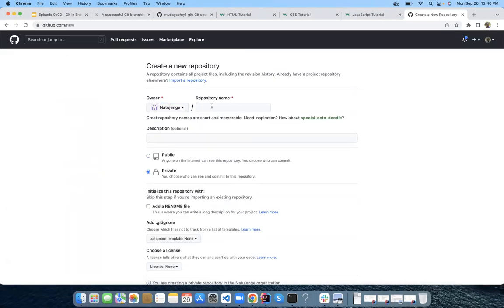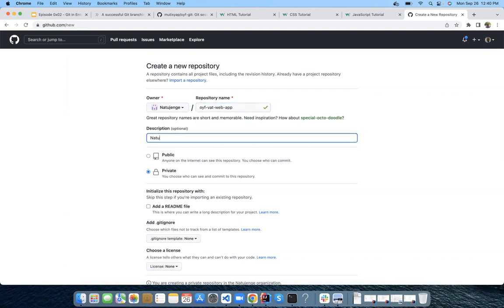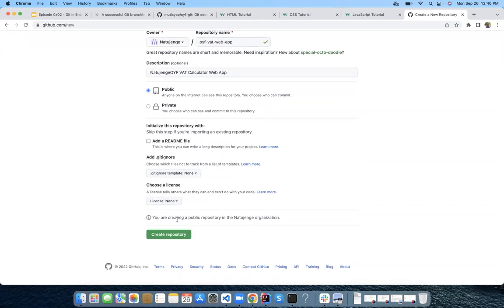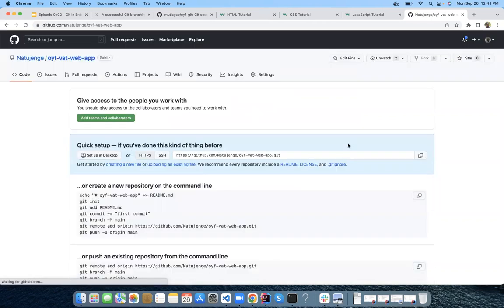I'll create it on Natujenge — we'll call it the VAT calculator web app. I'll initialize it and it will be empty. That's how you create a new repo — one person does it in the team. I need to come to the terminal and close some things I had opened. I'll open a new tab and clone. This is how you clone — most of you know how to clone a project. It's an empty repo but it's still there.